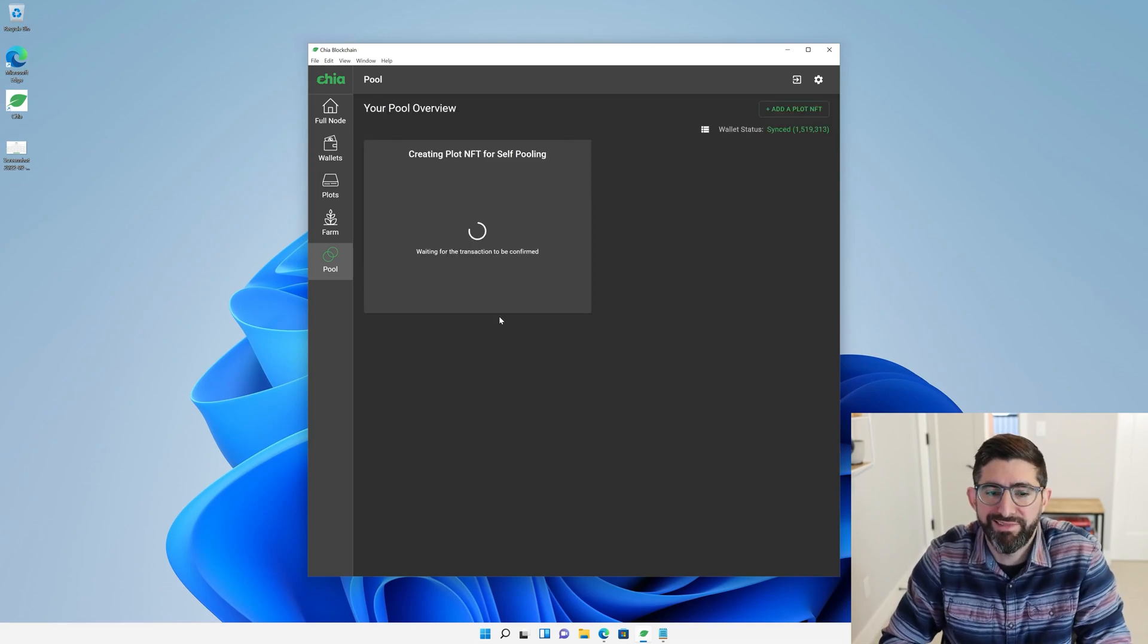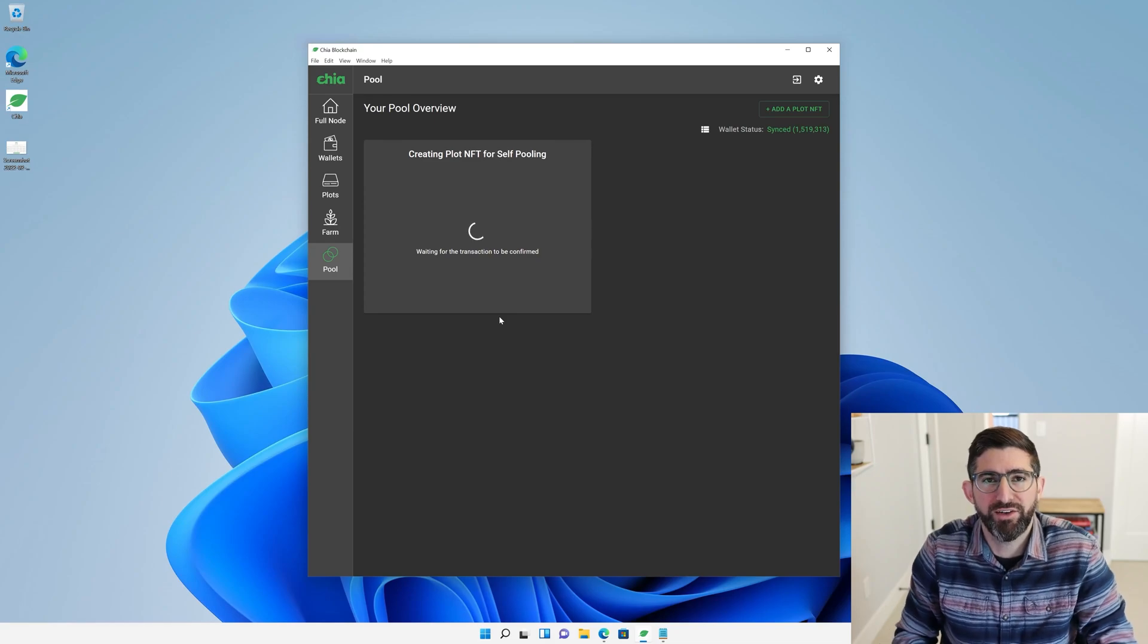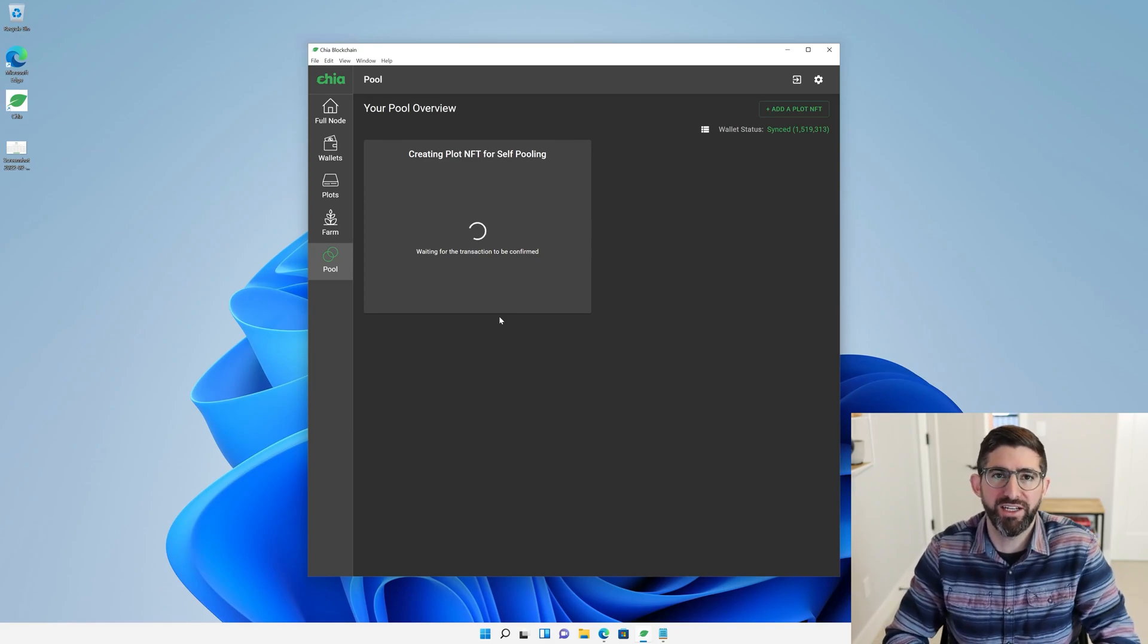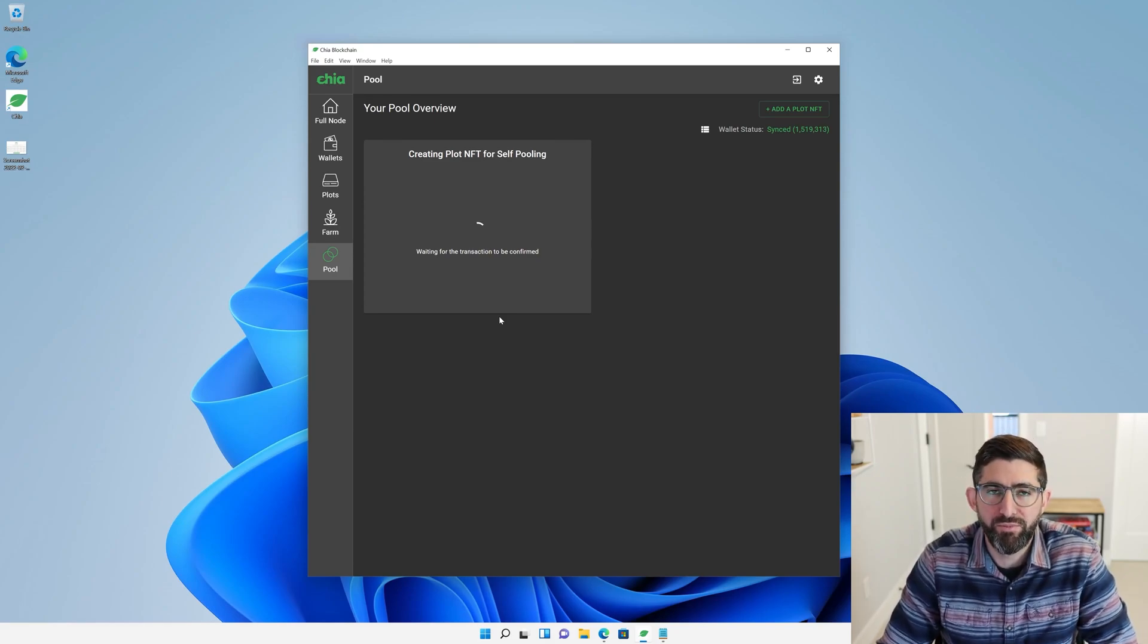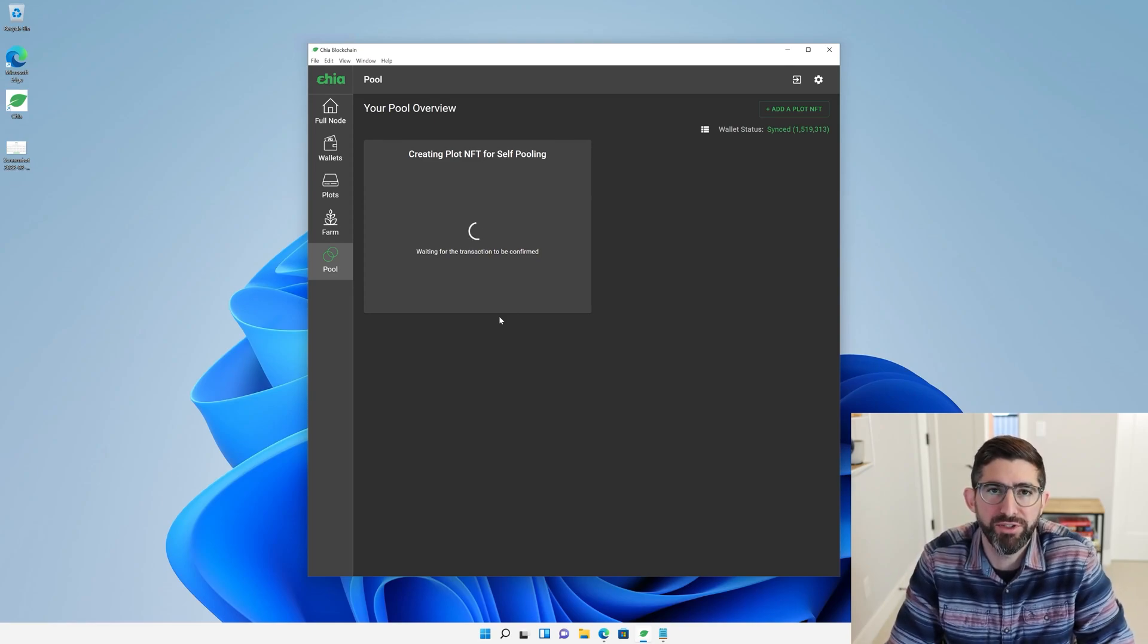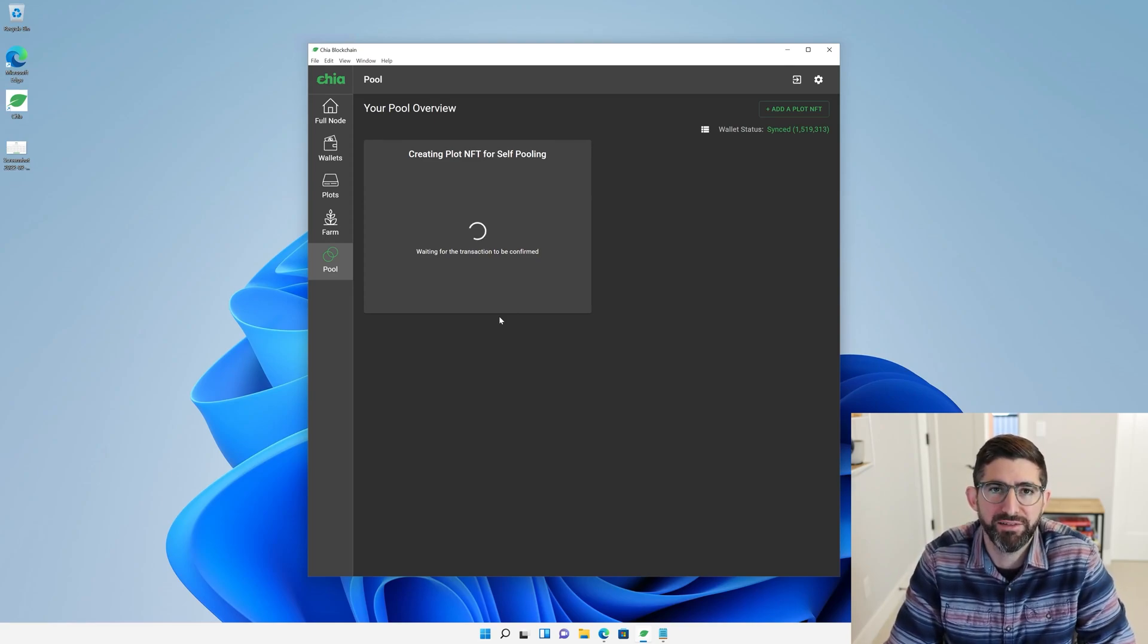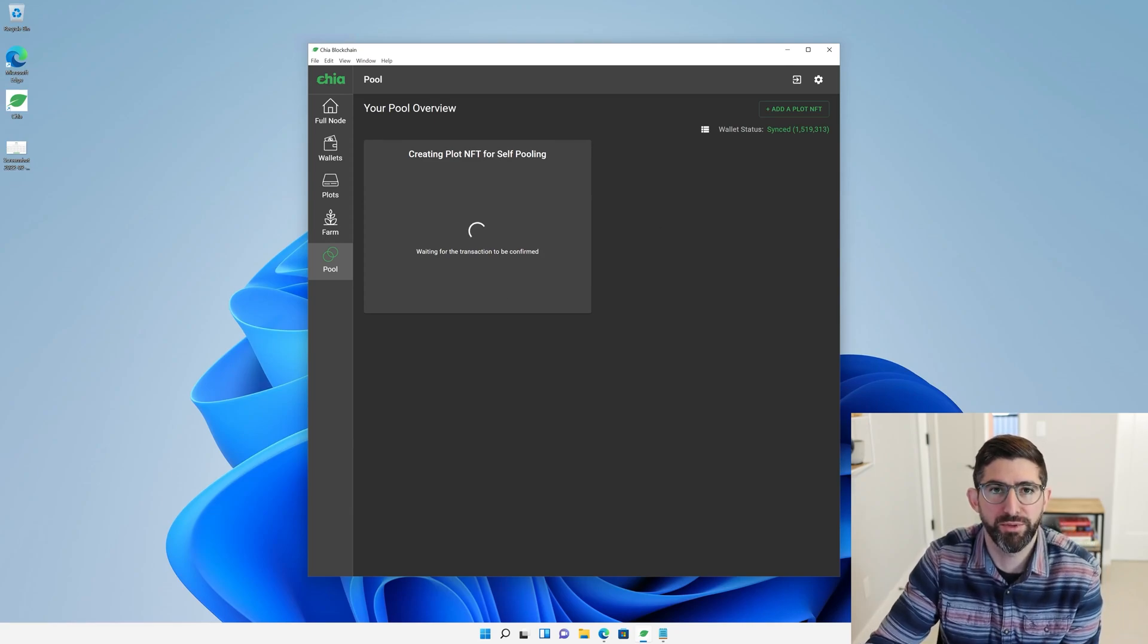We're going to let this sit for a sec. This actually has to send a transaction to the blockchain and have it be confirmed. We're going to have this plot NFT that is very unique to us that we're going to use to generate the plots. So we'll just wait here for a sec while this gets confirmed.